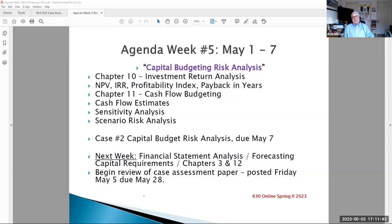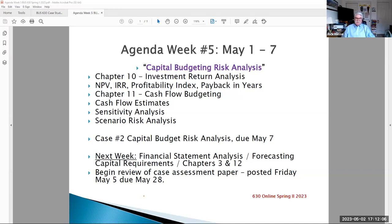Beginning next week, the workload is going to multiply. In addition to another case down the road — Case Number Three — you'll also be doing a course assessment case paper, which will be posted this Friday and is due on May 28th. You have basically three weeks to do it, but it's a lot of work. It's doing a capital budget analysis and then a paper explaining your interpretation of what that analysis says about the investment.